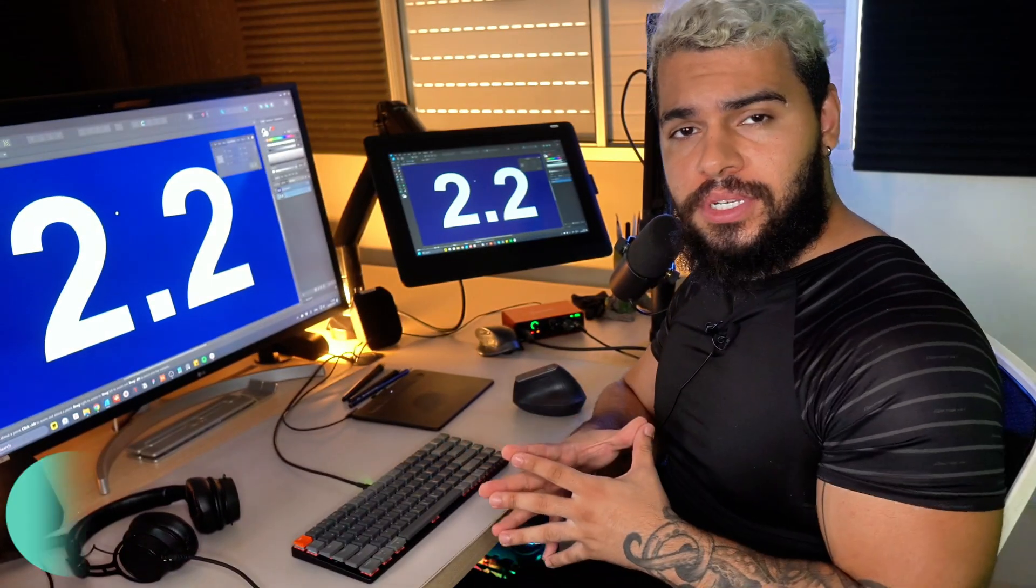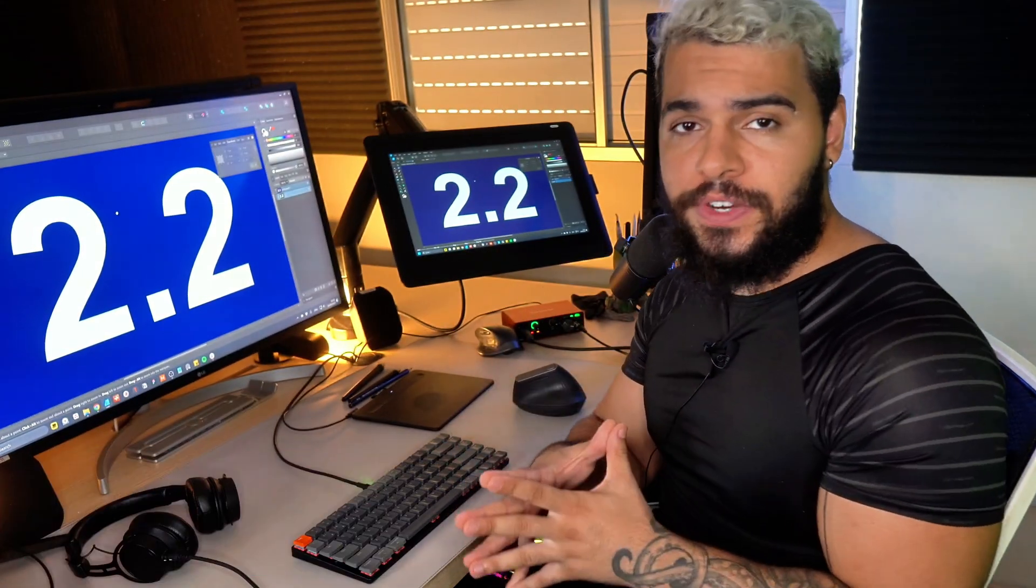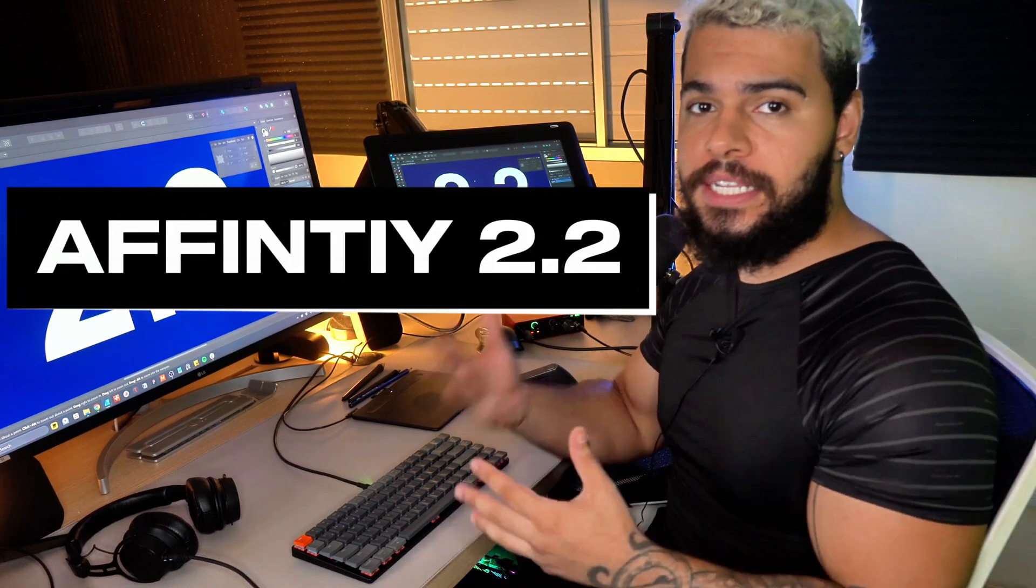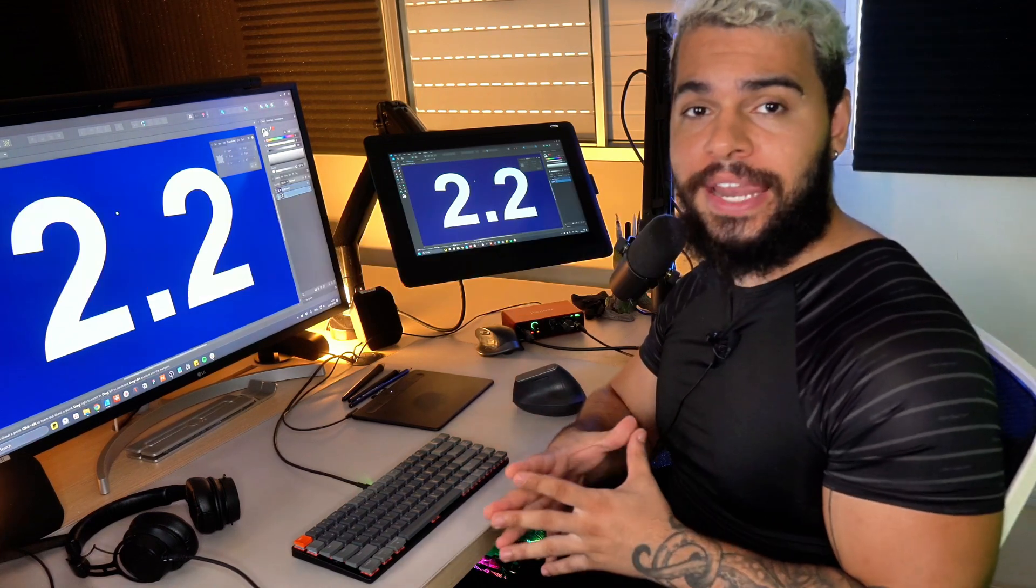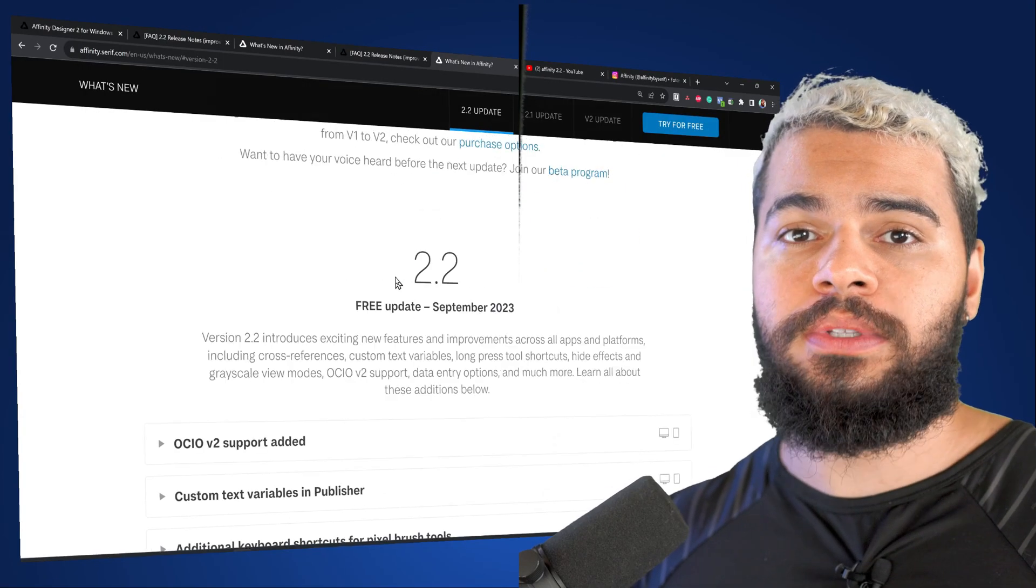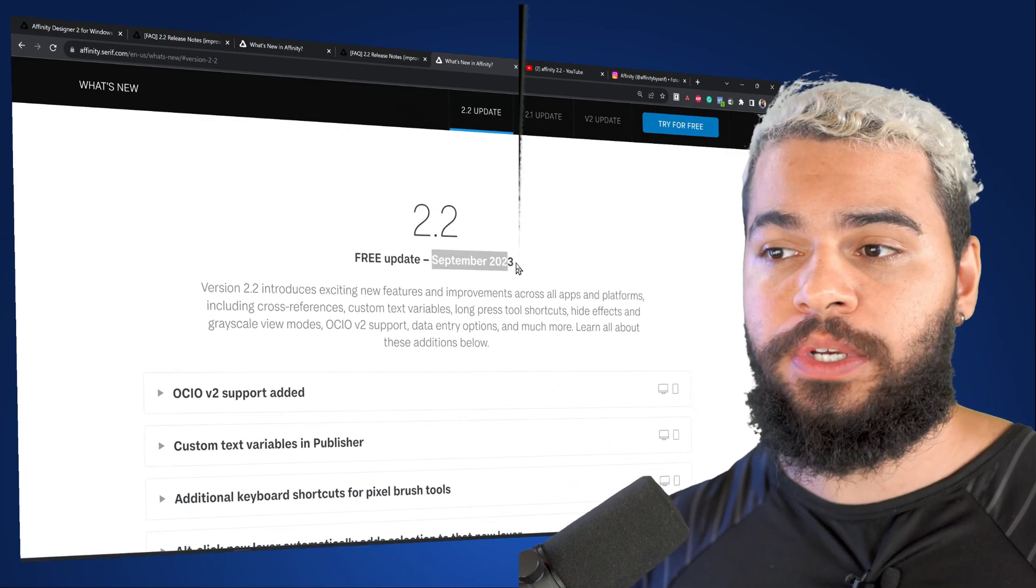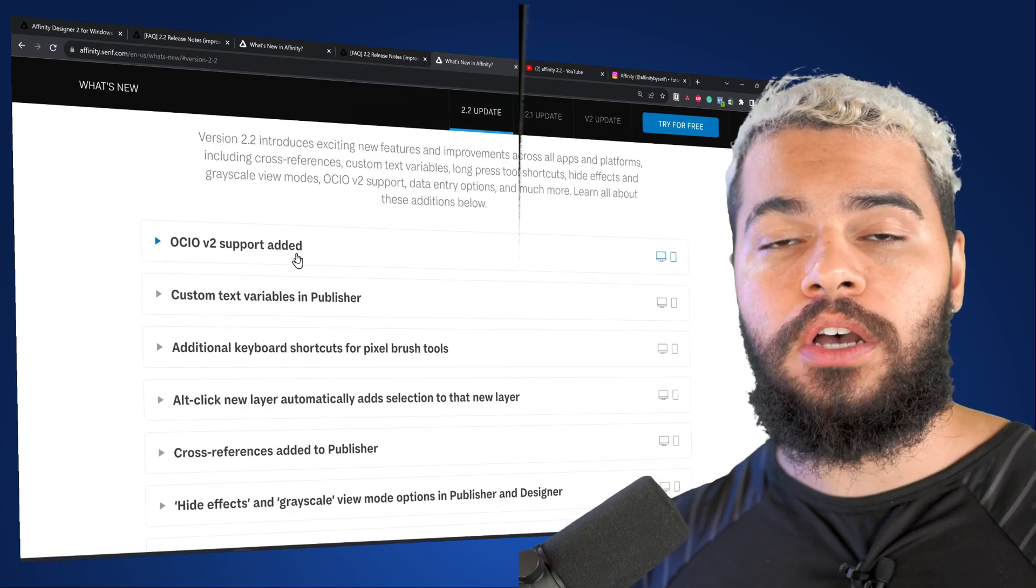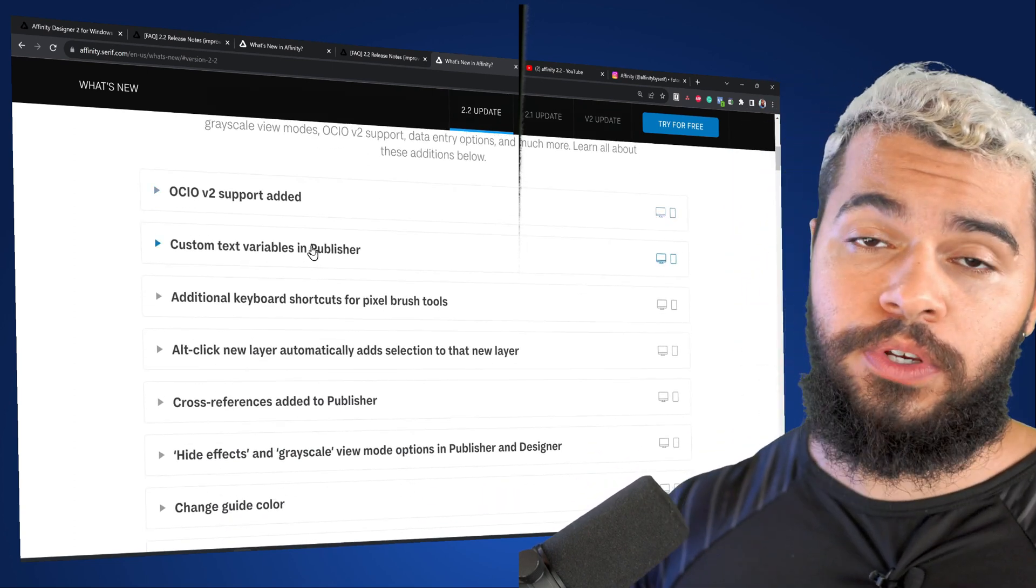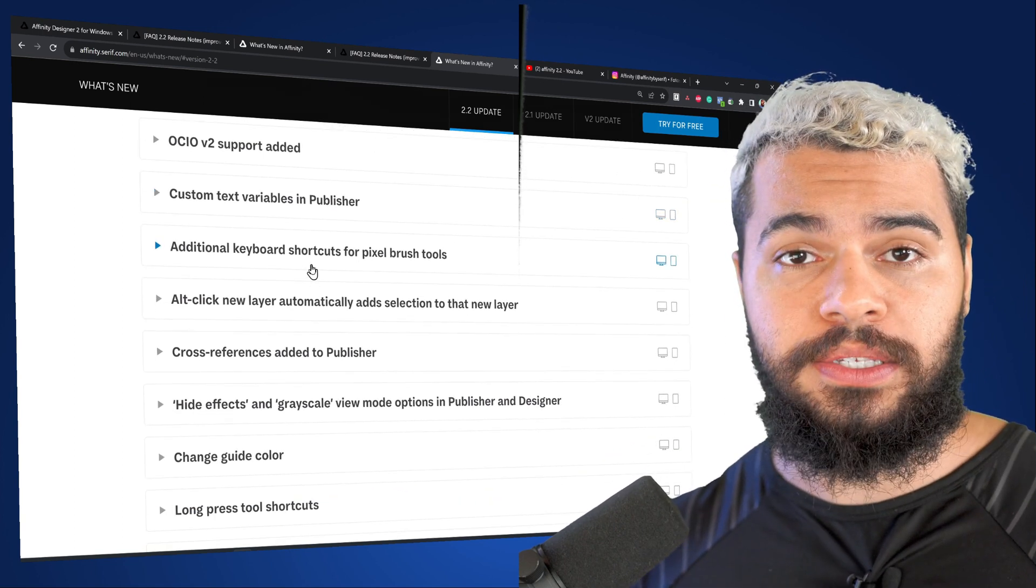Welcome guys, I'm John Silva and today I want to talk with you about this new version of Affinity 2.2. What is new? My honest review, let's talk about it. First of all, this new version was released in September 2023 and we got some improvements, some few features and some additional improvements.